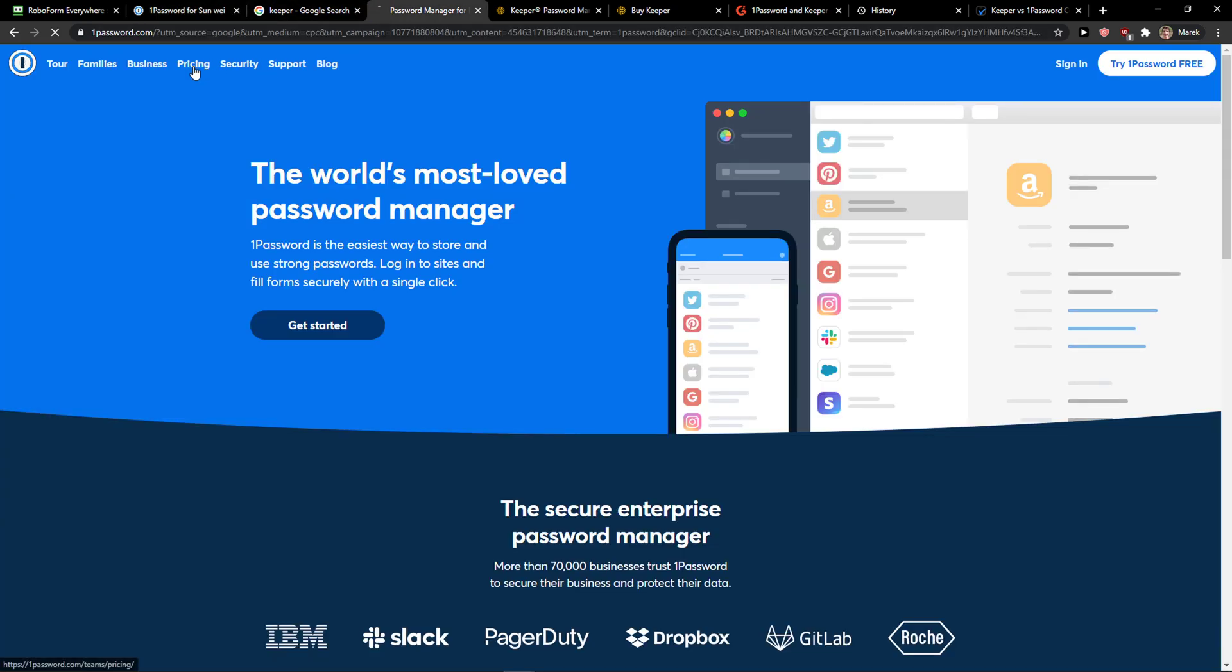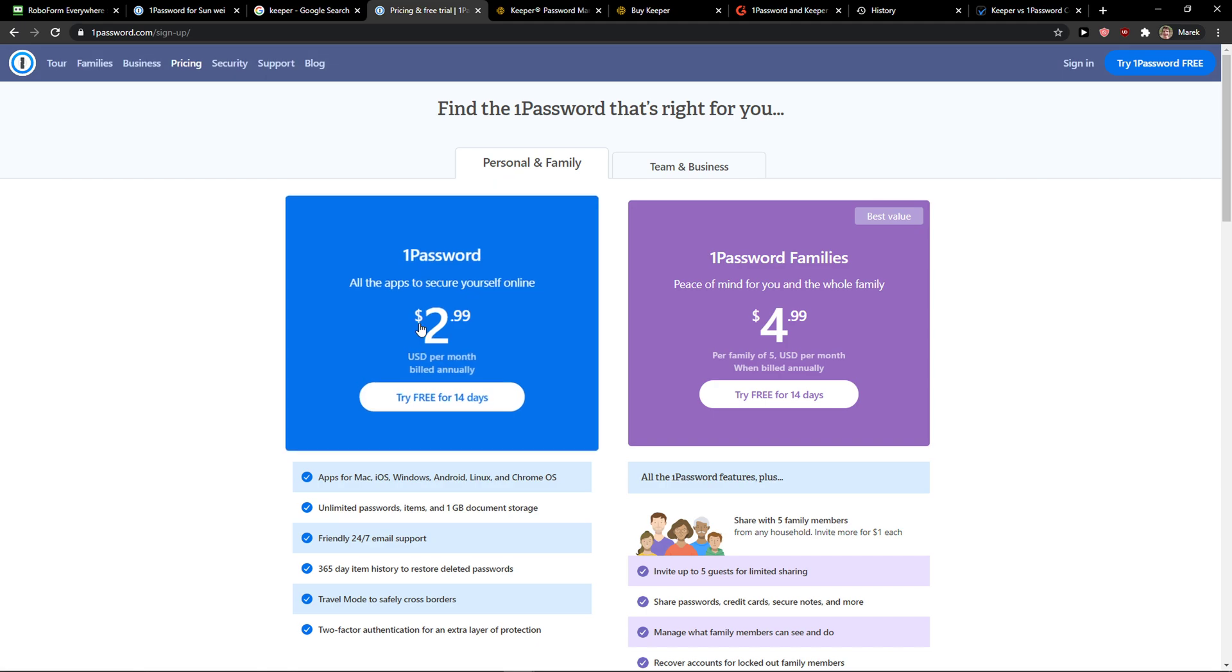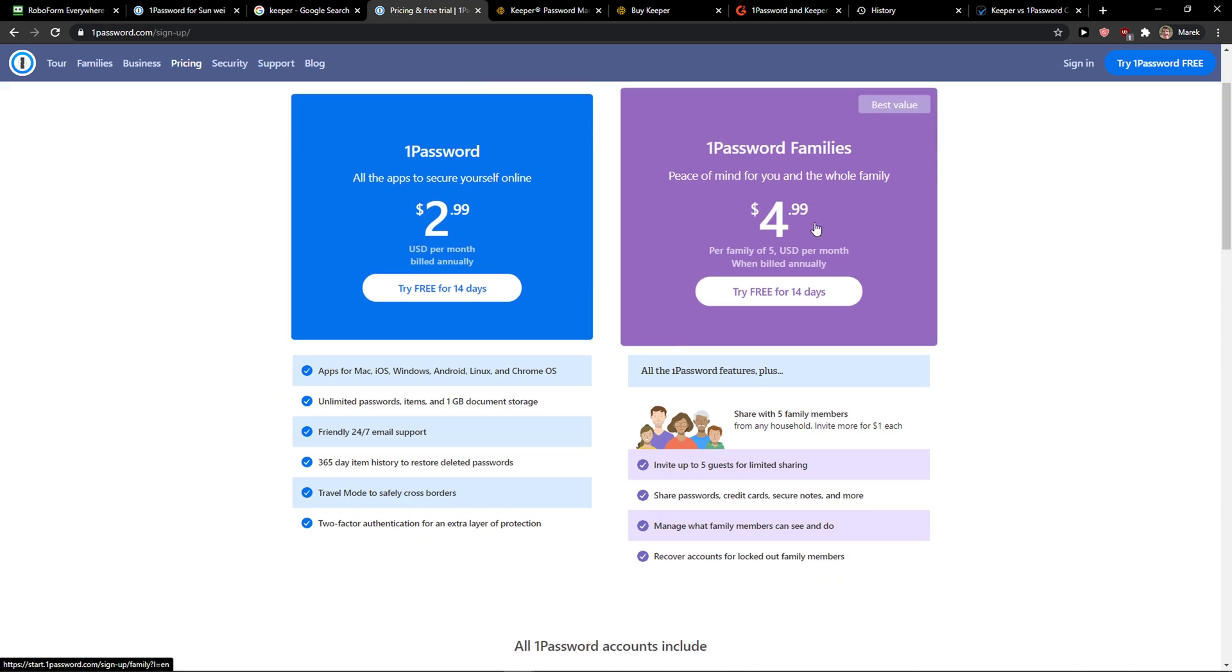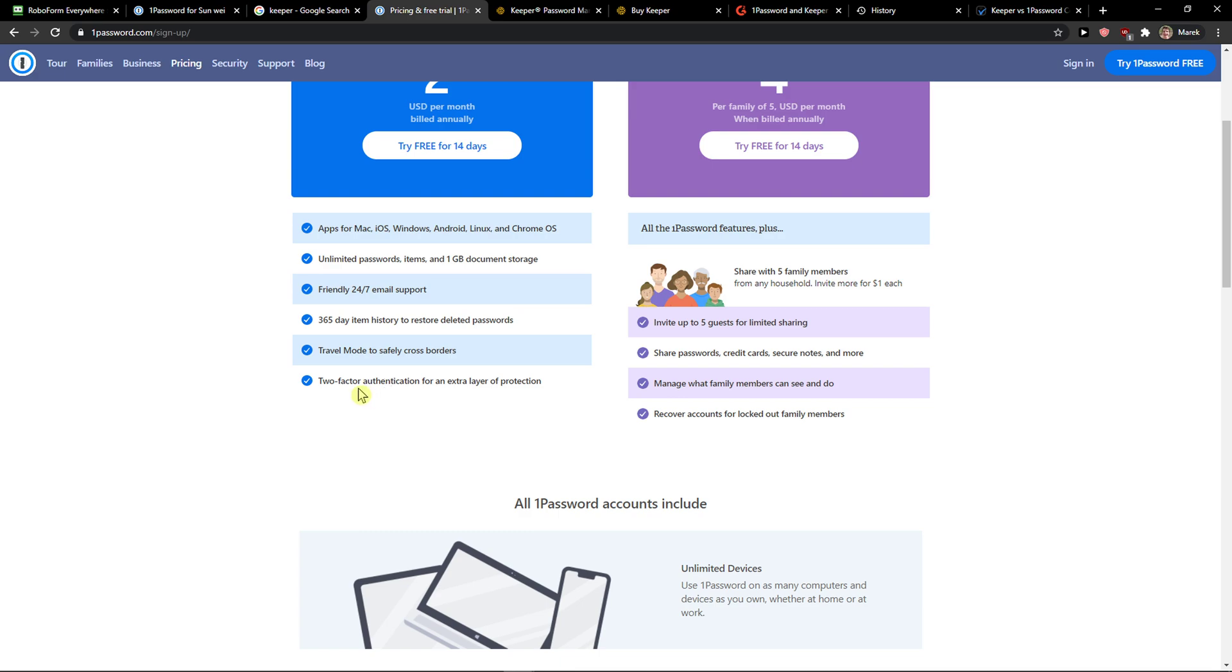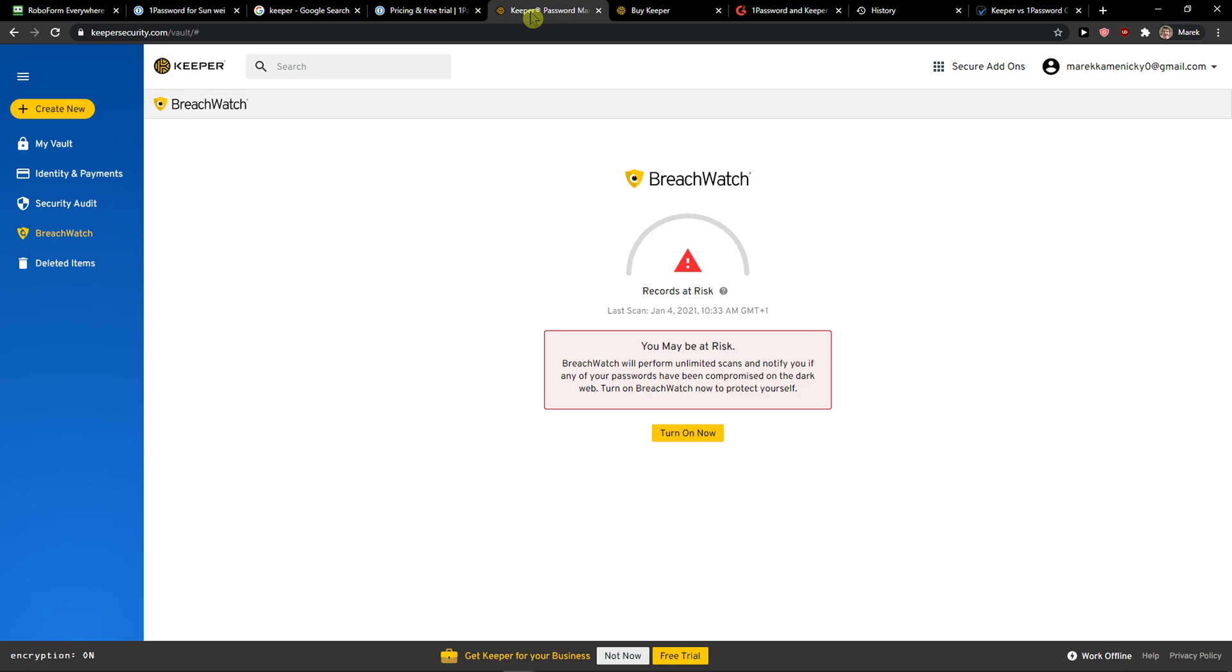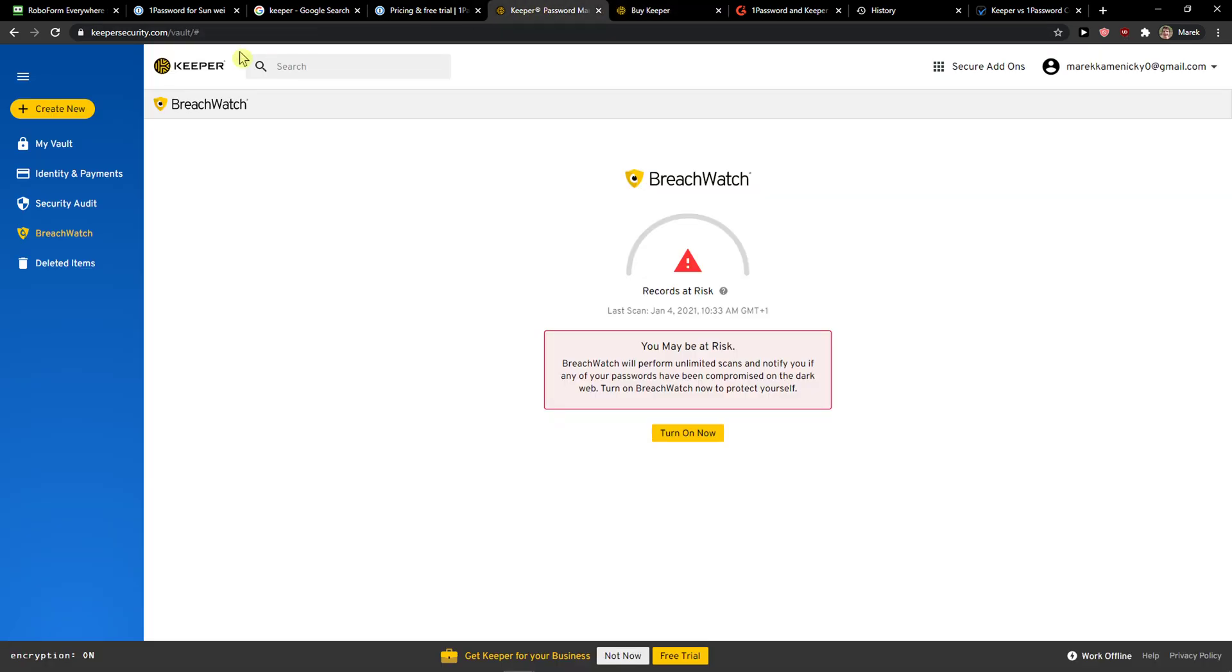On the other hand, with 1Password, if you go to the pricing, you get only a 14-day free trial. Then it's $3 per month, so that's $36 a year, or family. You get two-factor authentication if you want it, and unlimited passwords, same as Keeper.